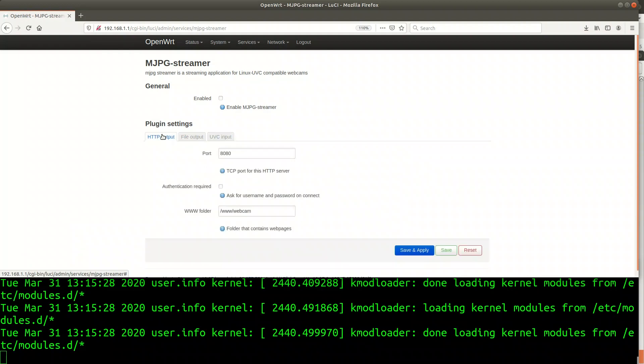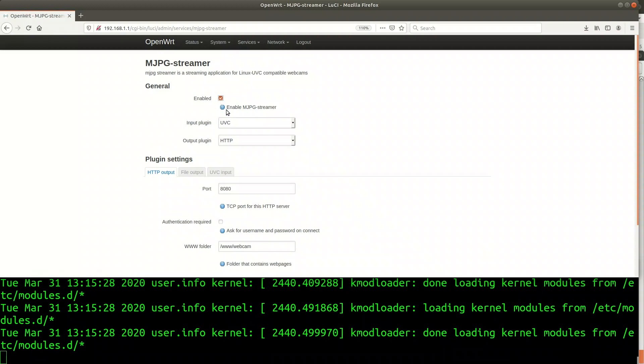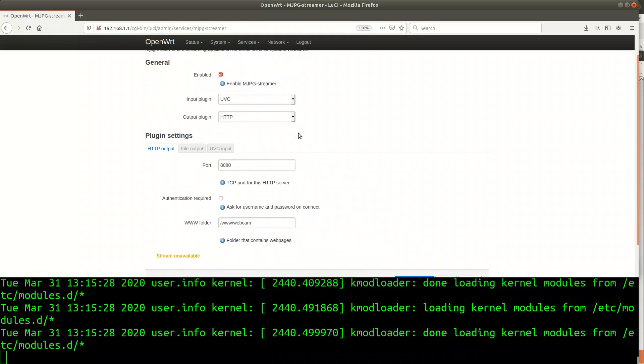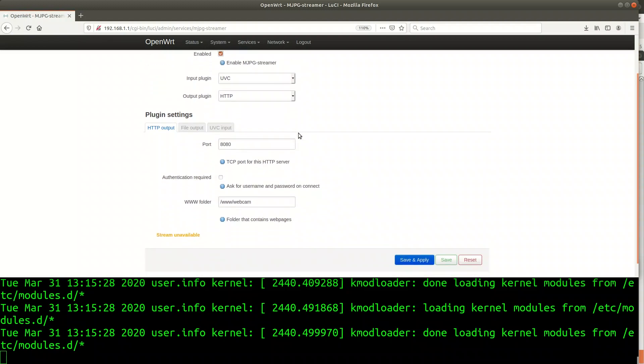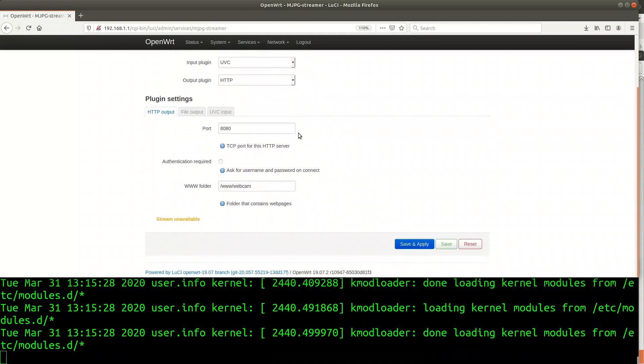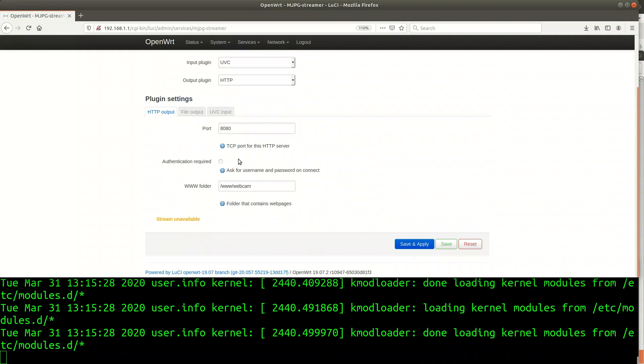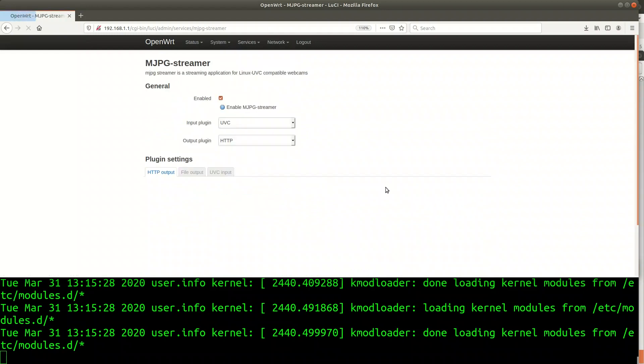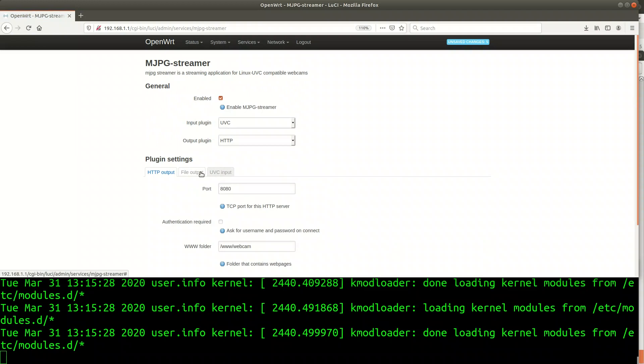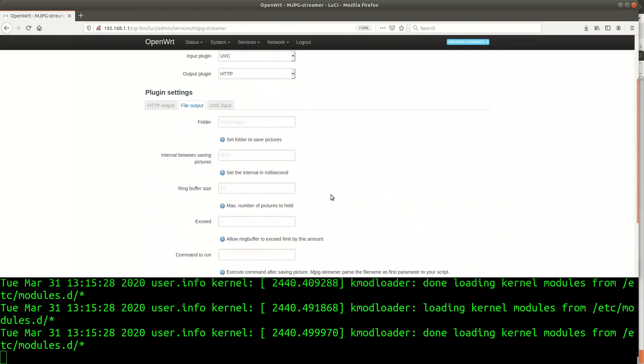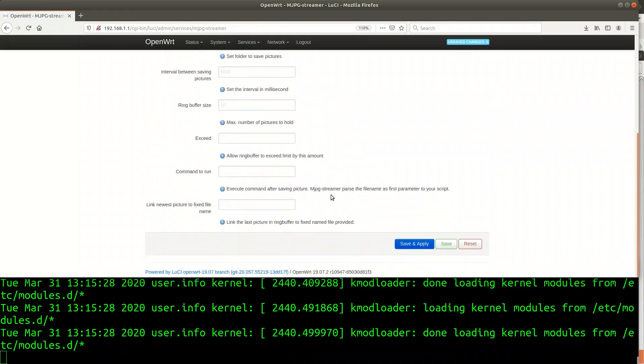Before we customize these let's quickly check the box to enable MJPG streamer. I want to use UVC as an input, that is my USB camera and HTTP as an output. That means I do not want to write the videos to a file but rather be able to stream using a web interface.